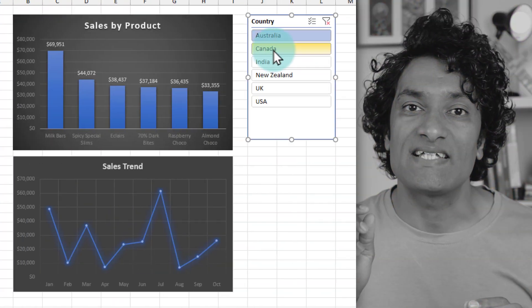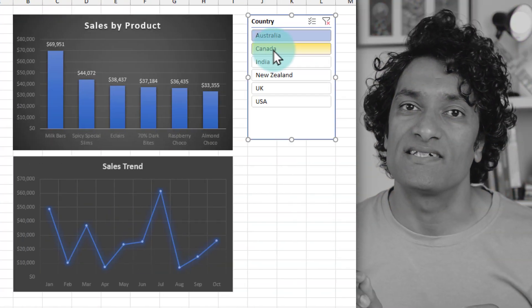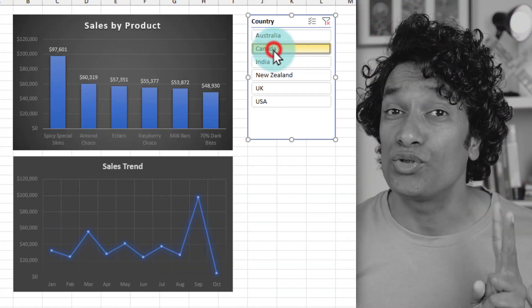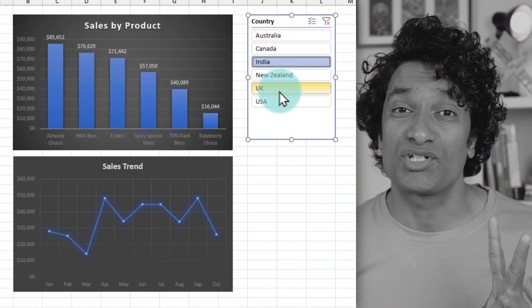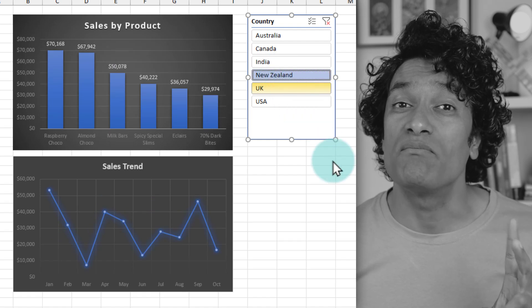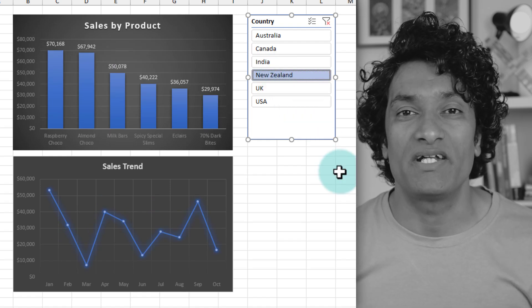We can use a single slicer to control two or more charts and make all of them interactive.